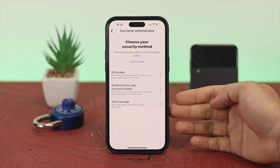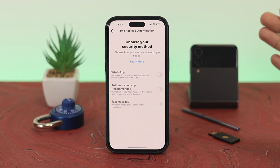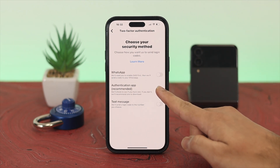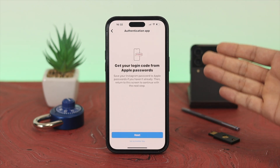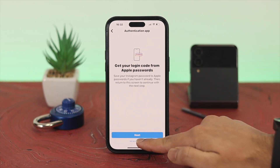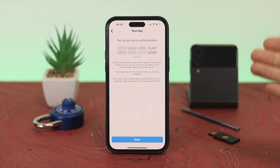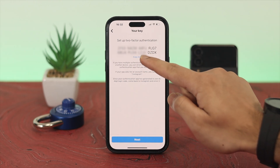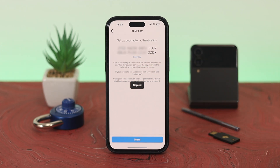Once you're there, tap on Get Started and you'll see three different options. We're going to enable the Authentication App, so select that option and turn it on. When you arrive at this screen, select Set Up Another Way at the bottom. You'll see an authentication code — tap Copy Key to copy it. Now you need to install an authenticator application for this specific physical key.